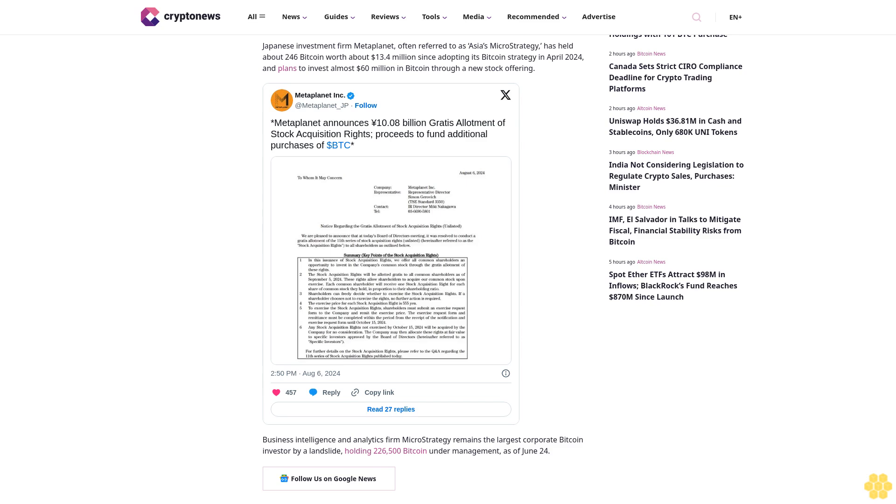D5 Technologies joined the Bitcoin hoarding frenzy in June 2024, also designating the cryptocurrency as its primary reserve asset. The company purchased 110 BTC, believing in its potential as a hedge against inflation and a safe haven from currency debasement.